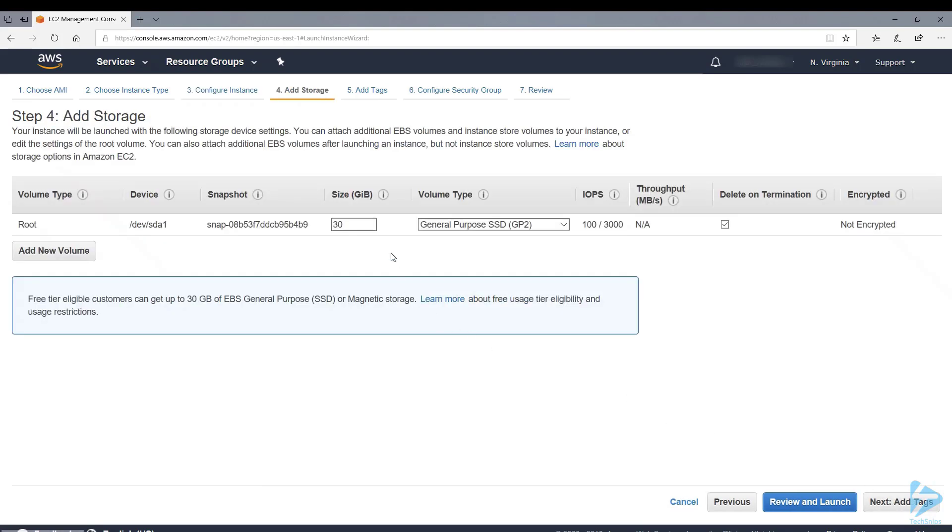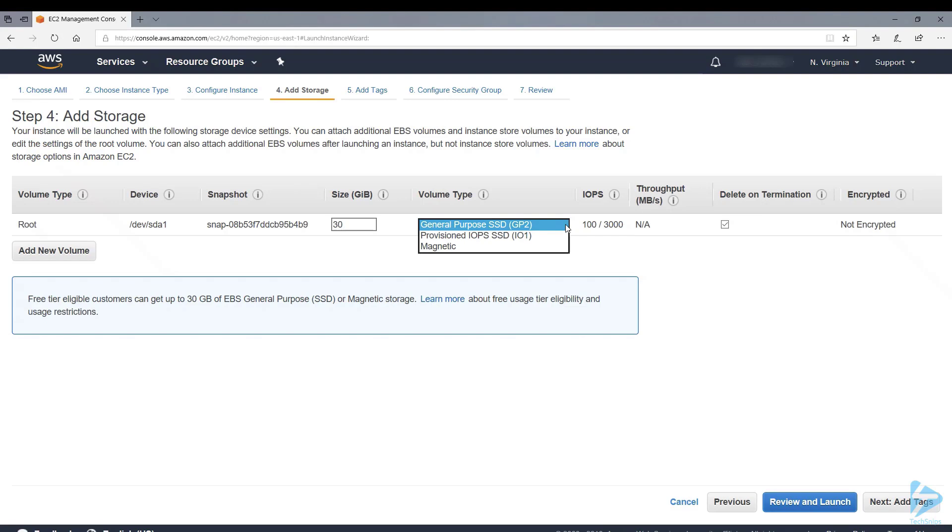Next we go into storage. I'm going to select the defaults. We're going for an SSD disk. You can select from magnetic which will obviously cost less, and then higher up you can select the provisioned IOPS SSD.